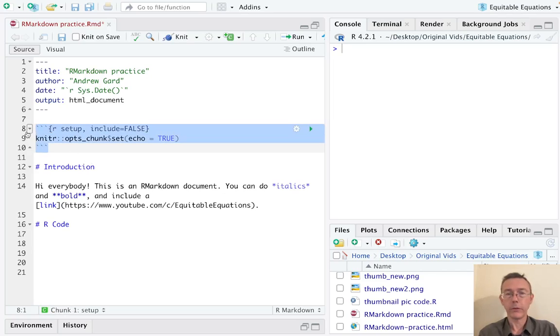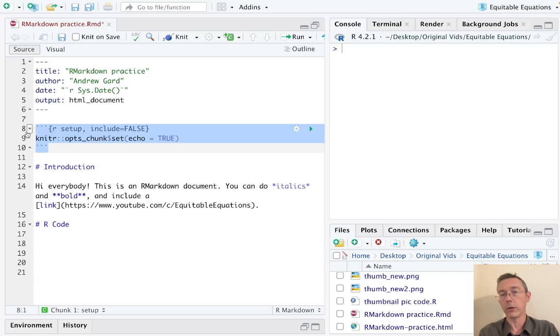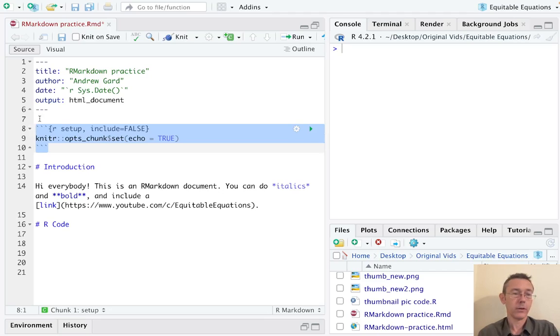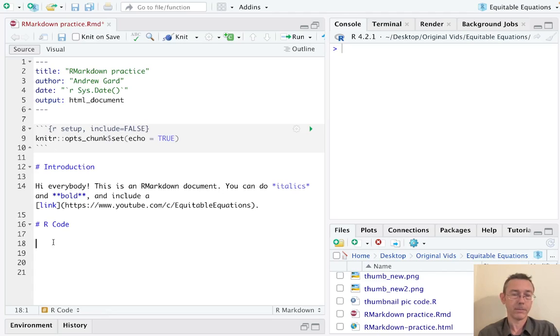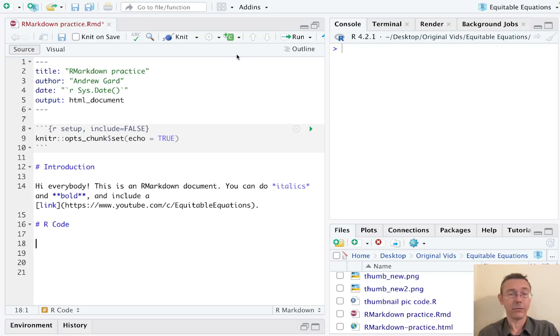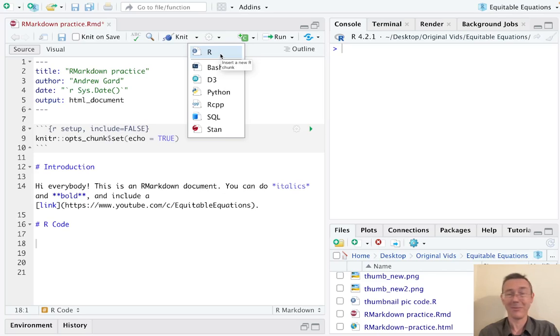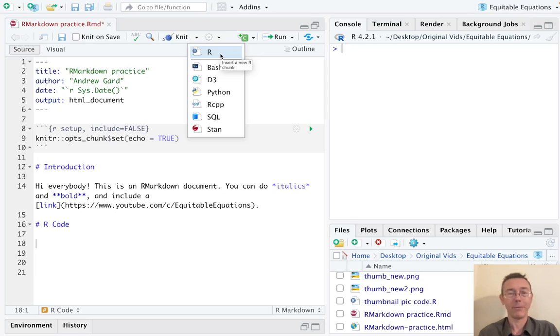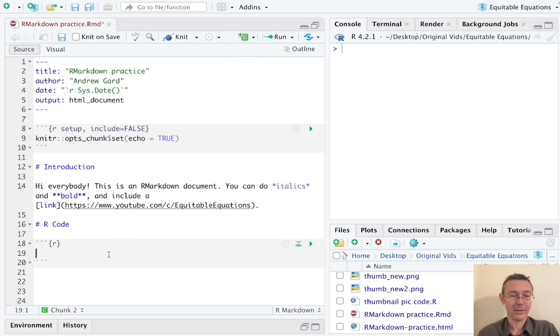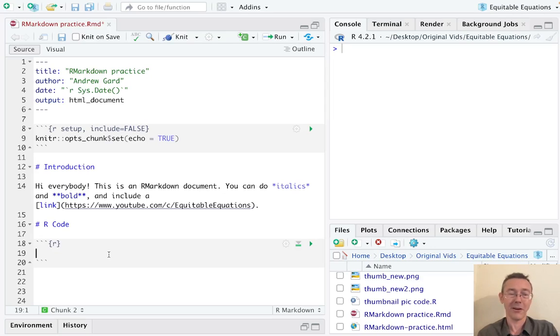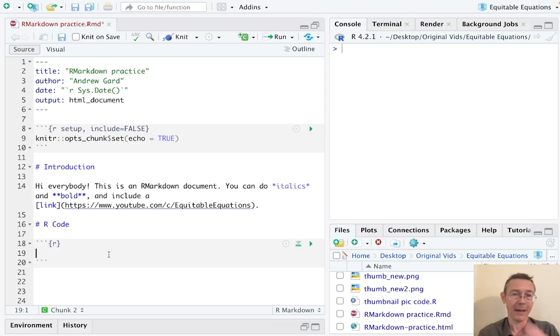Okay, so looking at lines 8 to 10, you can see the basic structure for what we need to include a chunk of R code into our document: three back ticks, an open brace with the letter R, and then some code followed by three more back ticks. Fortunately, you don't have to type that yourself unless you want to. If you go up to this drop down here with the C, it gives you some options for including different sorts of code.